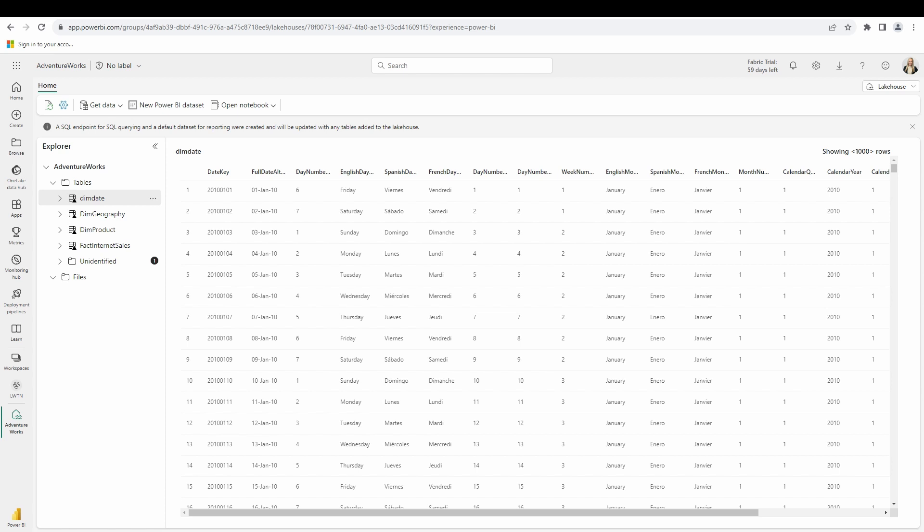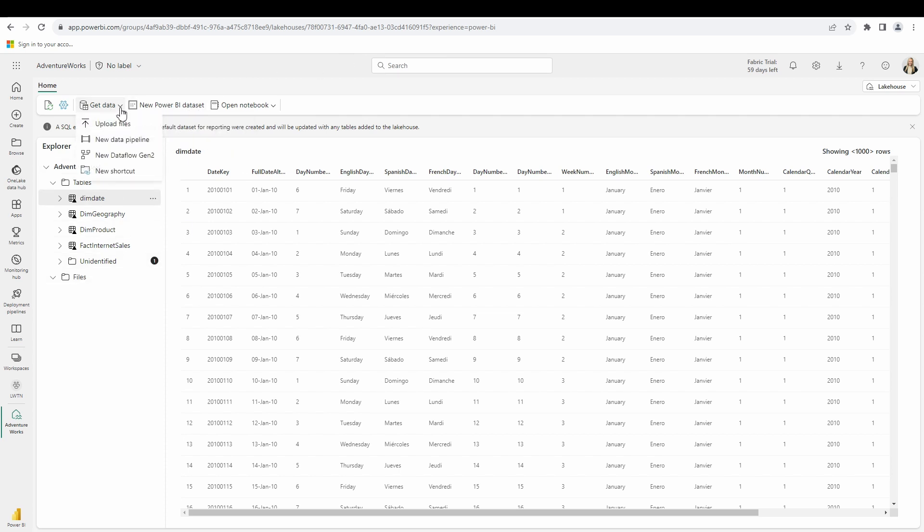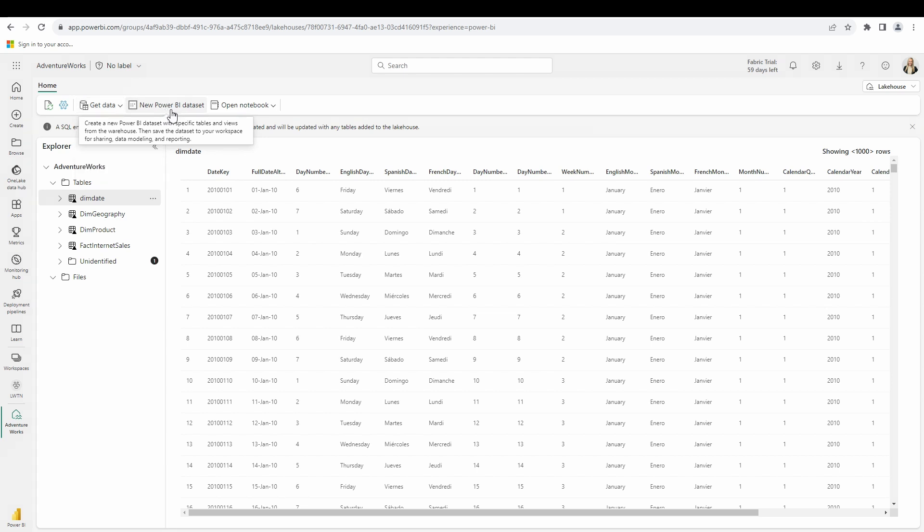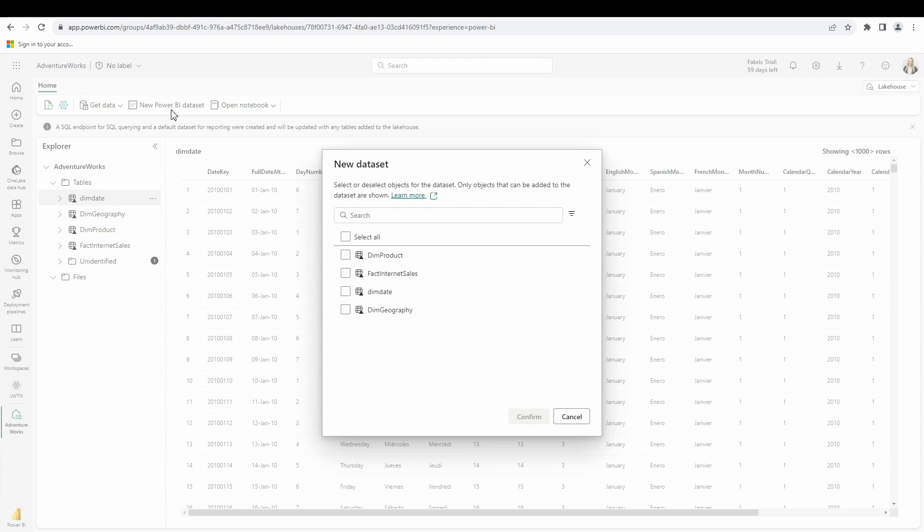As you can see, this is the adventure works data set, the one we all know and love. At the top right here, the data is already in here. We don't need to select get data. What we're going to select now is new Power BI data set. There was one already in this workspace, but I don't want to mess with that one. I'm going to create a new one here. I'm going to bring in a couple of tables. I'll bring in the product dimension, my internet sales fact table and the state dimension, and then I'll select confirm. It's going to take a moment here for this data set to generate.